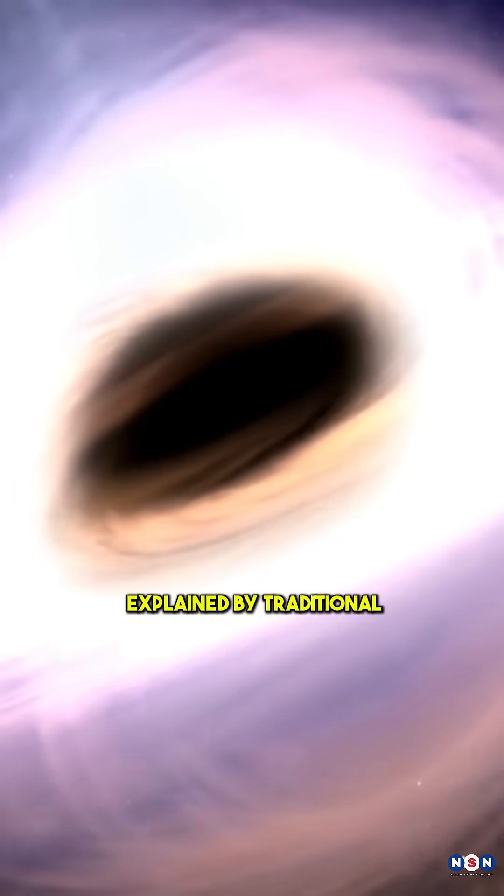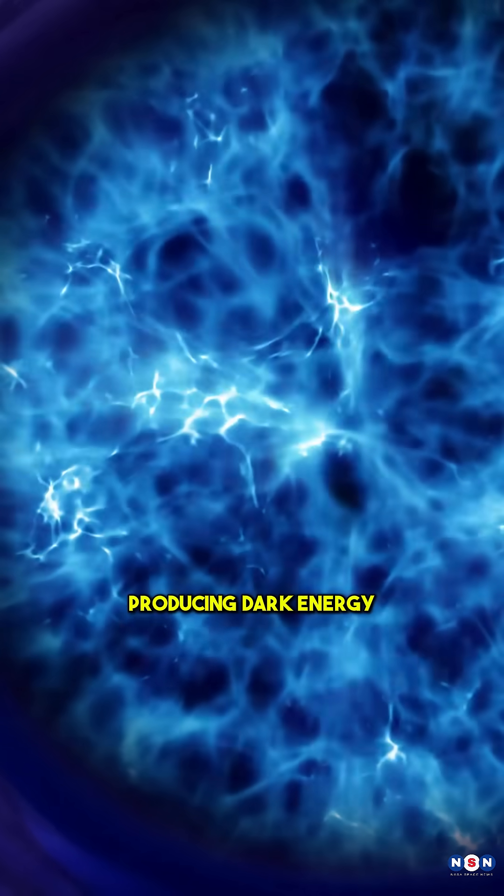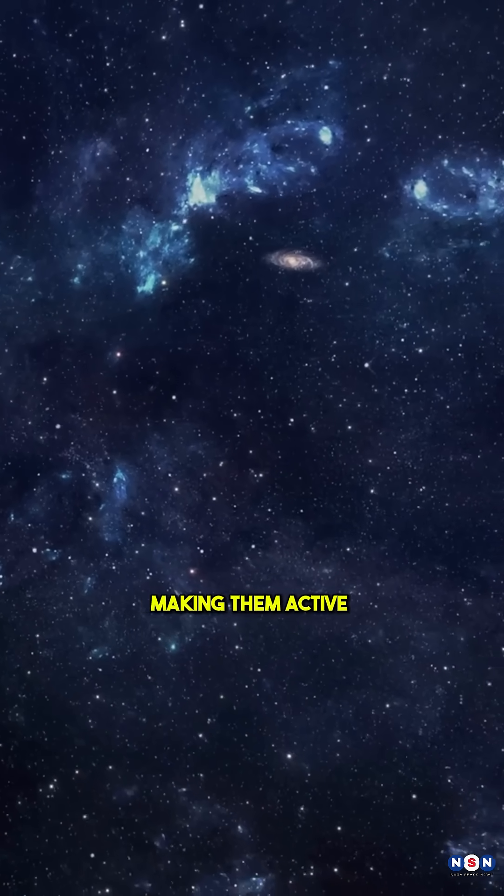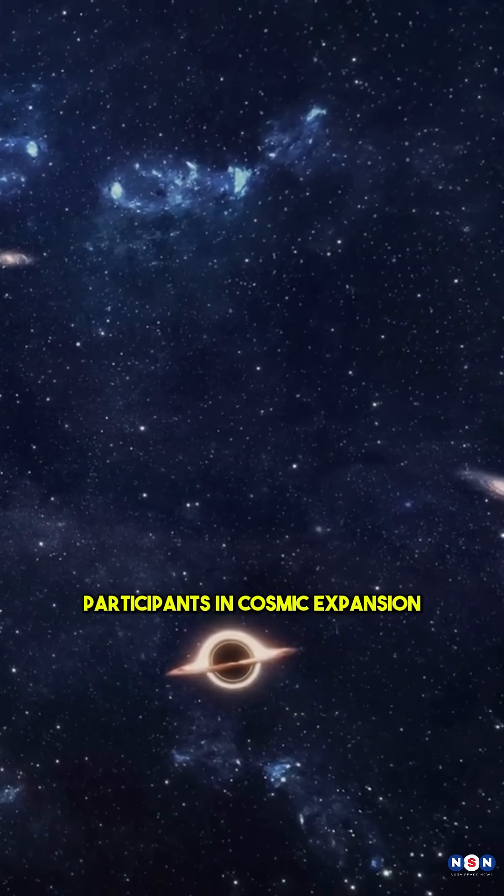This couldn't be explained by traditional black hole growth models. Instead, it points to black holes producing dark energy themselves, making them active participants in cosmic expansion.